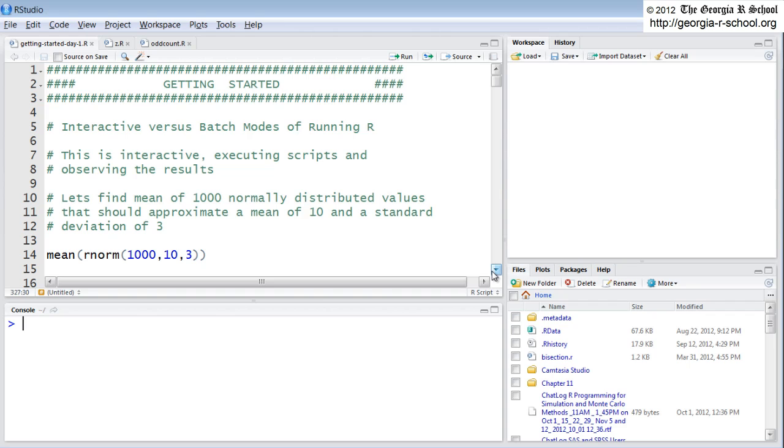Now a couple of words about R. R is an interpreted language. It's not a compiled language. You don't have to compile your source code into binary code in order to execute your programs.